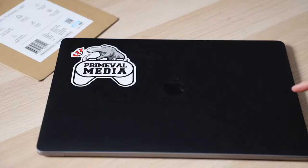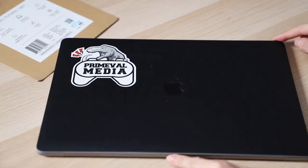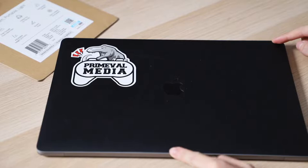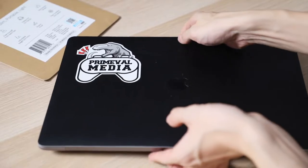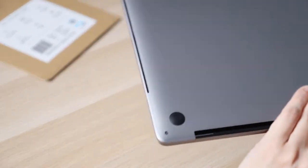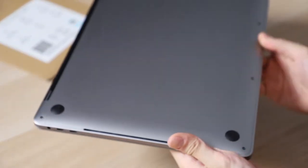I'm going to be putting the laptop stand onto my 15-inch MacBook Pro. So I've already cleaned off the bottom and let's just see how easy or hard it's going to be to actually put this on.